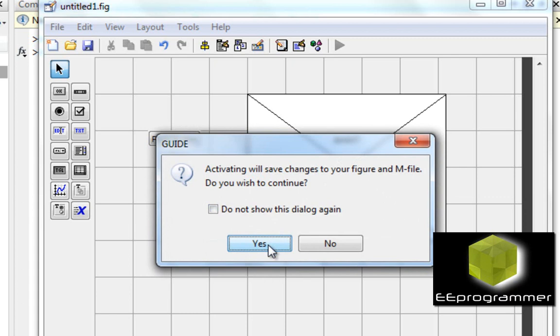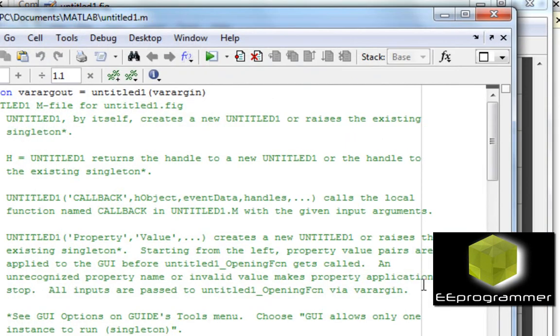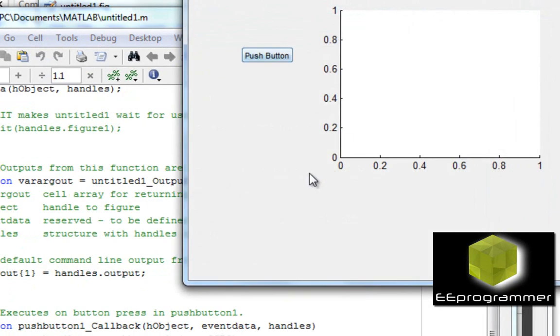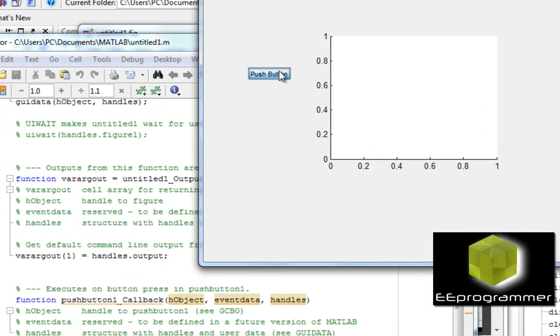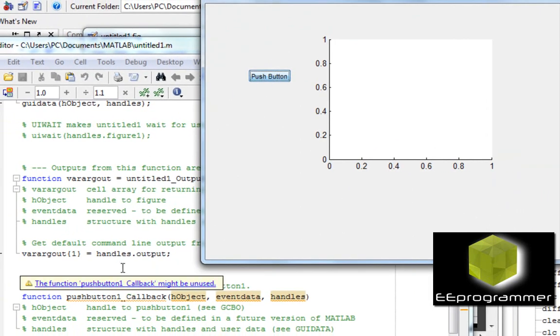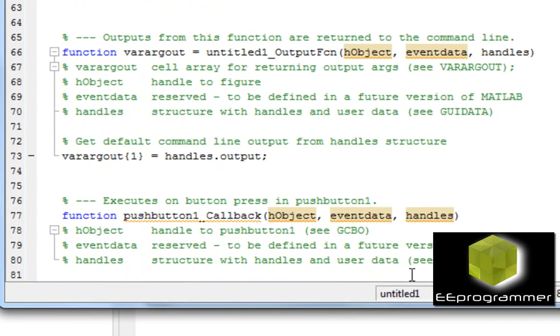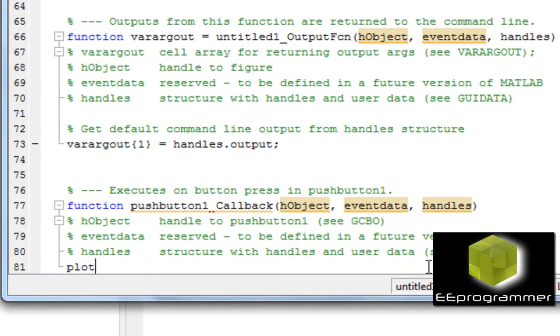Now I'm going to save it, create the m-file, and then basically you will pass the push button. It doesn't create anything, but I'm going to do something in here. I'm going to do a plot.